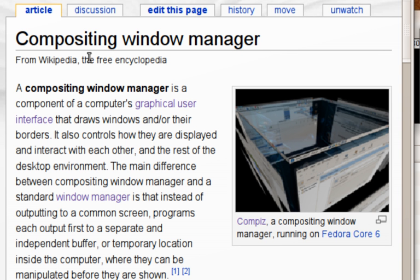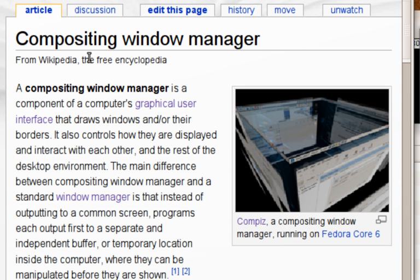Exposé. macOS displays a preview of every window on the screen by tiling them. Other systems with similar functionality include Microsoft Windows, Compiz, Quinn, and third-party applications that are referred to as Exposé clones. The hotkey to activate Exposé is not Alt-Tab, but rather F3.